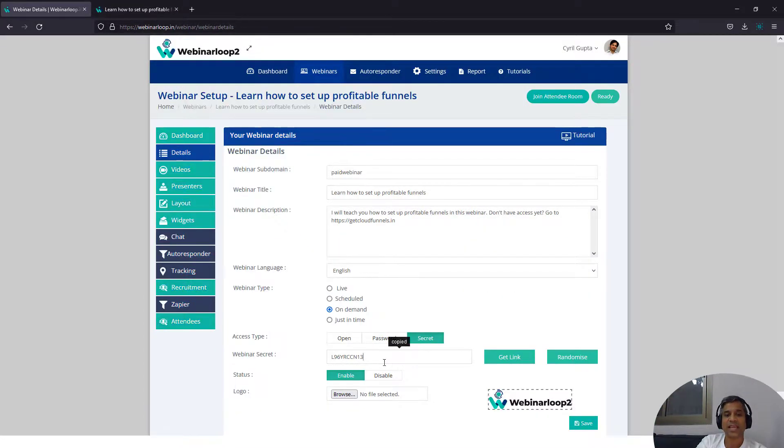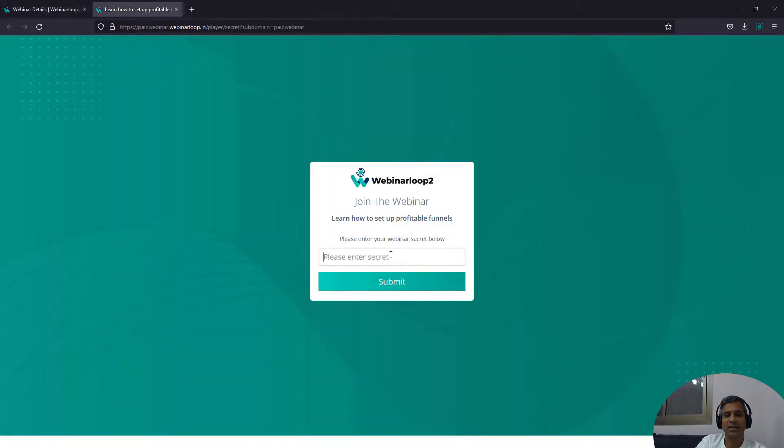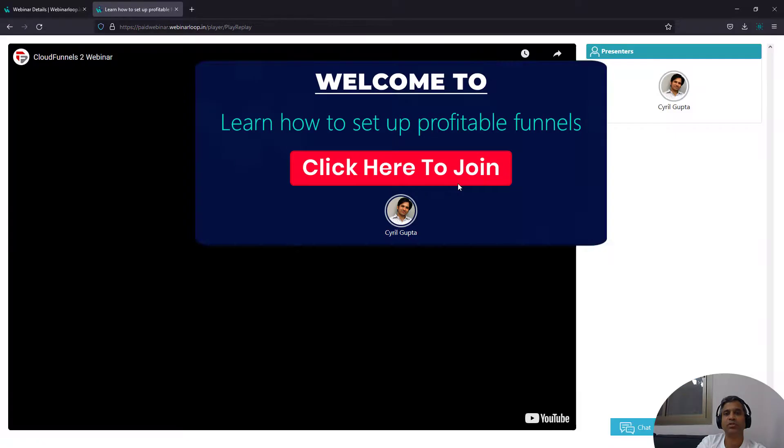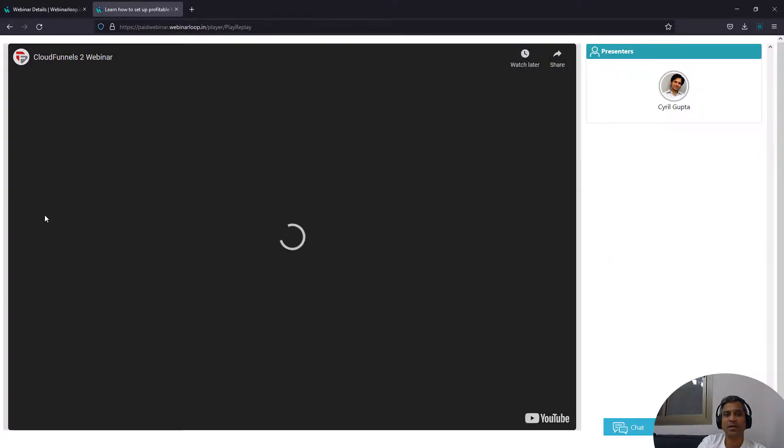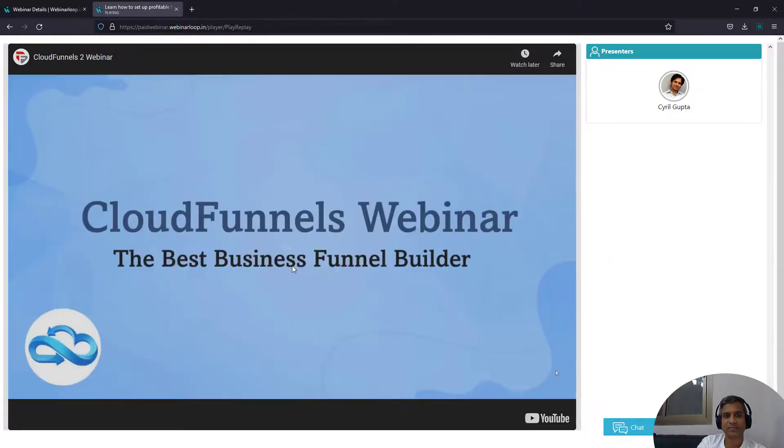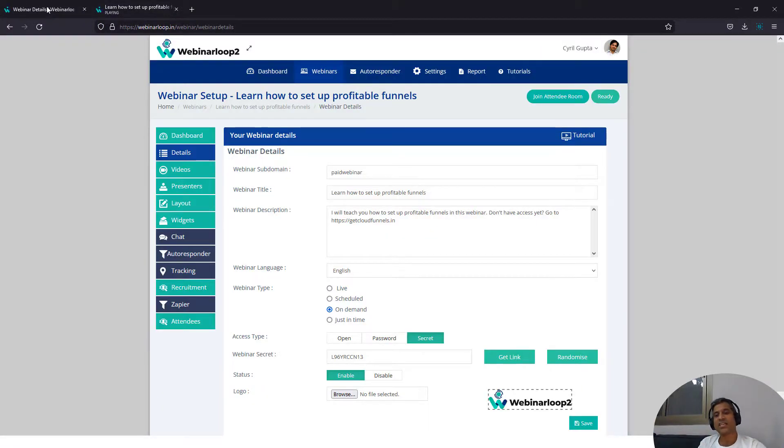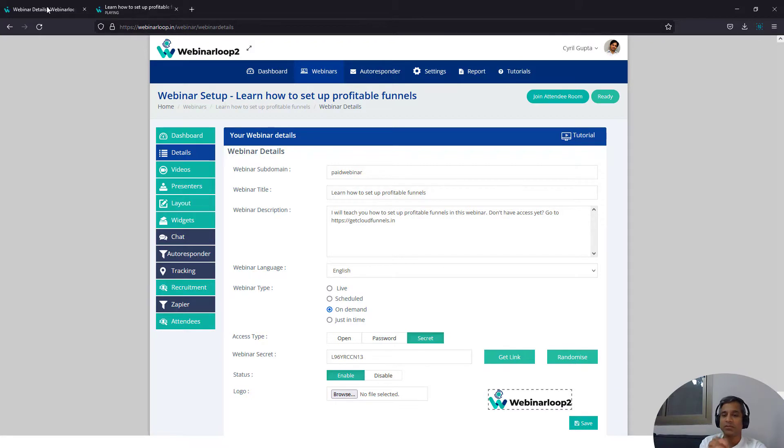And if they enter the secret, this is the secret. Enter it here. Click on submit. And now they will be able to join the webinar and see it. So the webinar has begun. This way you can lock access to people who have the secret and get paid for your webinars.